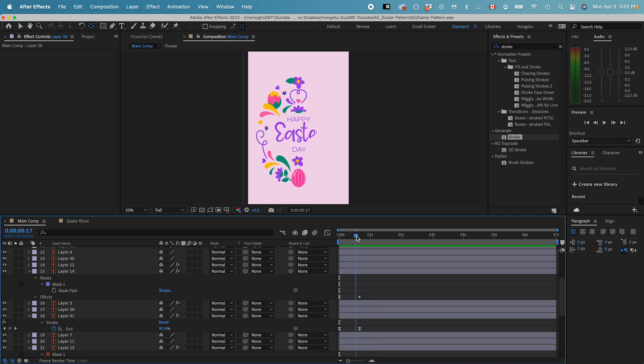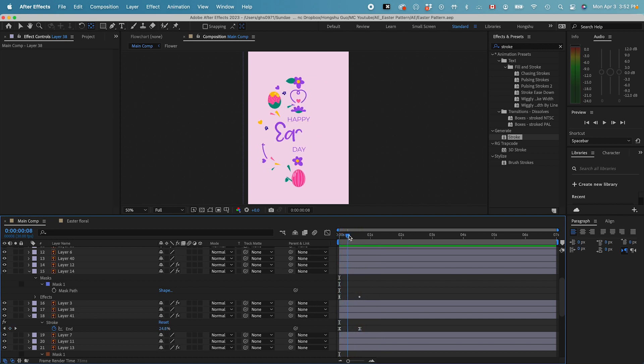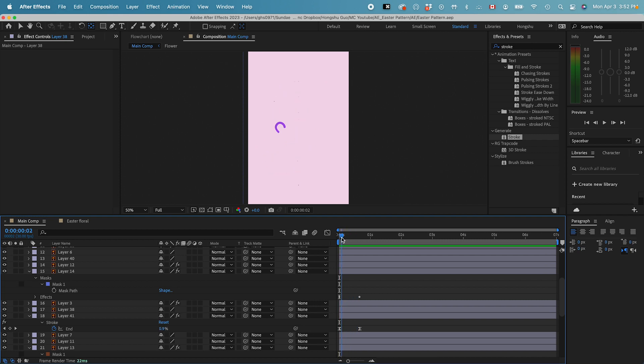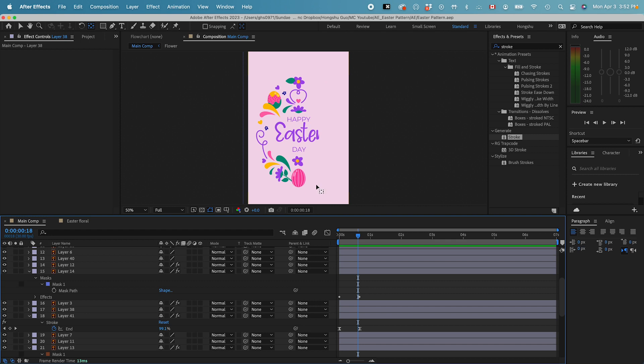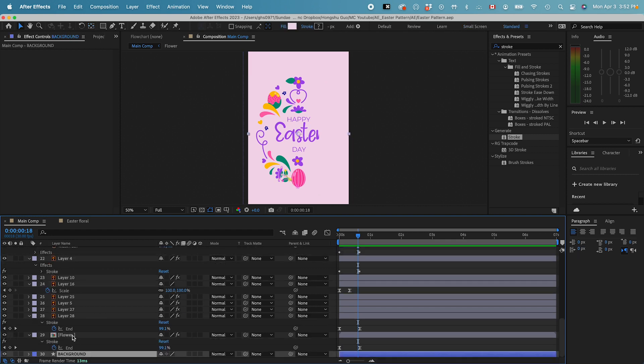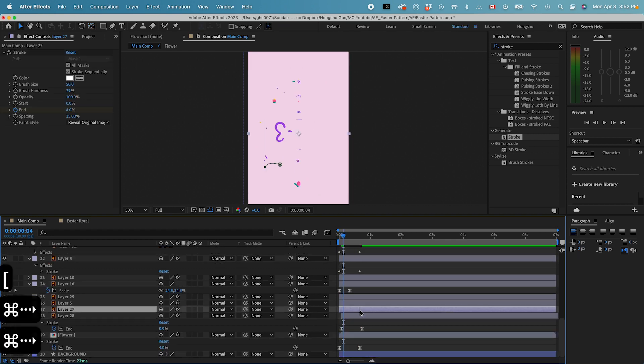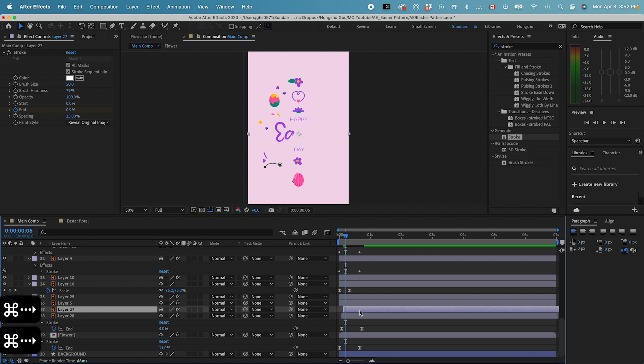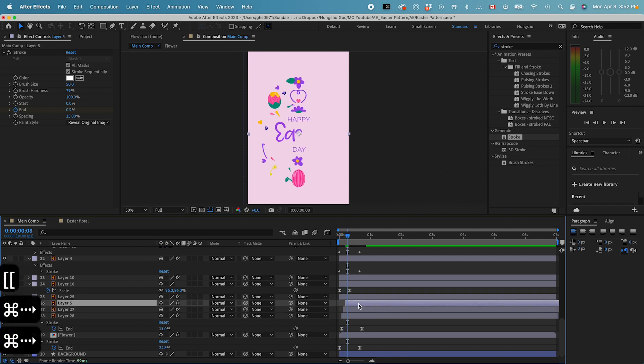However, they're all coming on at the same time. So what we want to do is offset the keyframe so that they don't come in at the same time. Let's go from the bottom to the top. Let's do a two-frame separation offset between these layers.